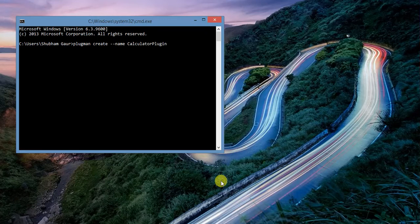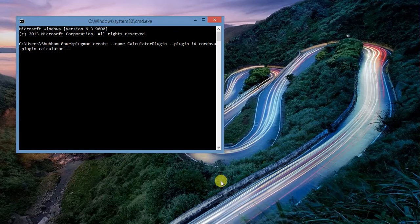So now that's the Calculator plugin. Now we give the plugin ID — the plugin ID is something like 'code.droga.plugin.character'. Now we give the plugin version, which is 0.1.1.